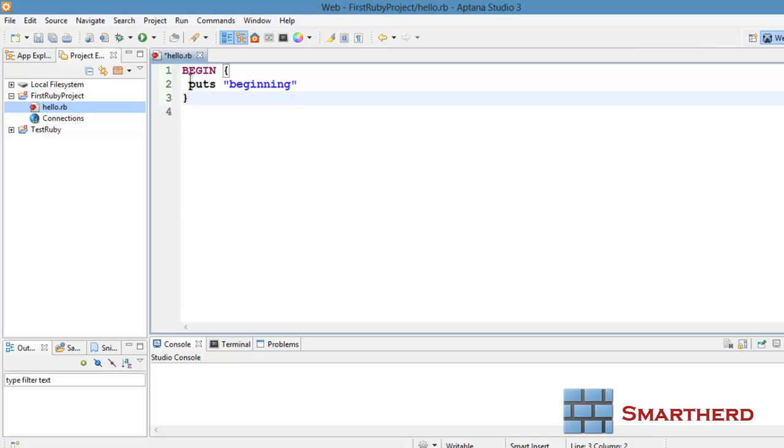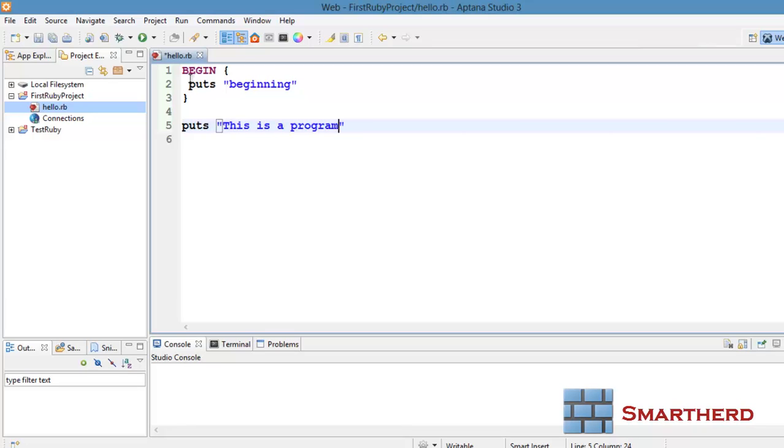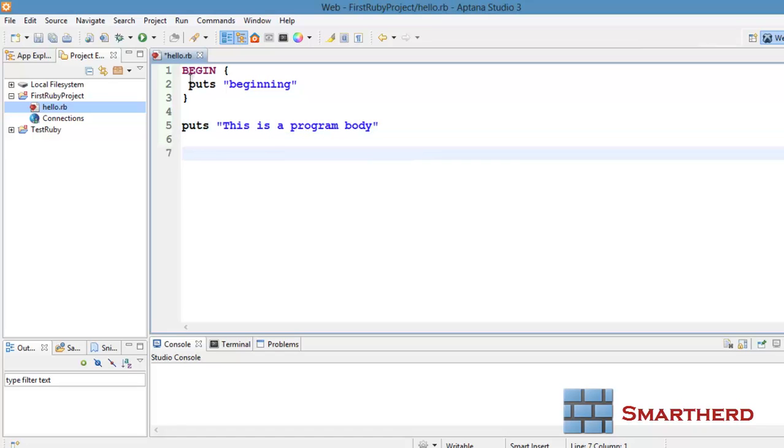After that, the program body. Let's type something here. This is a program body. Isn't it cool? Pretty boring.